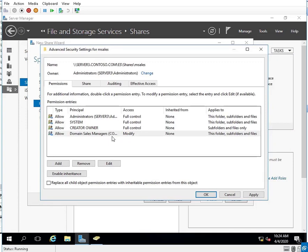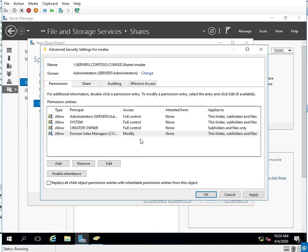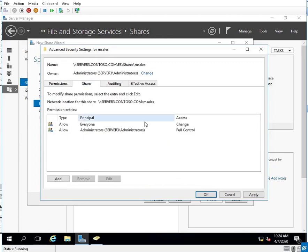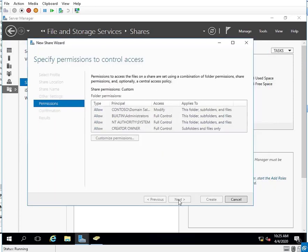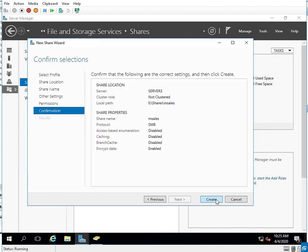So the permissions that should be on MSales are: Domain Sales Managers with Modify, the three built-in OS entries, and for Share Permissions — Everyone Change, Administrators Full Control. I'll hit OK, Next, and Create.